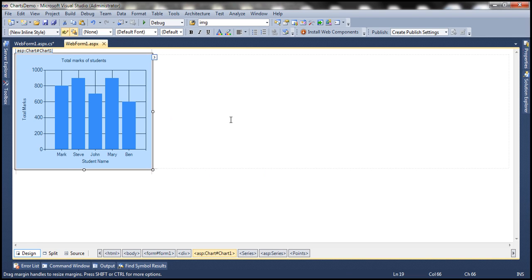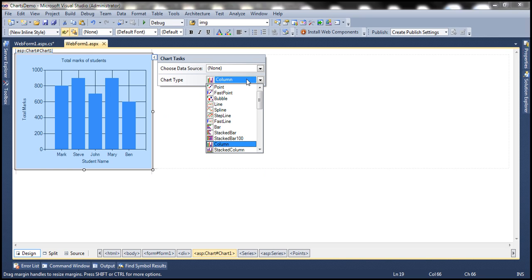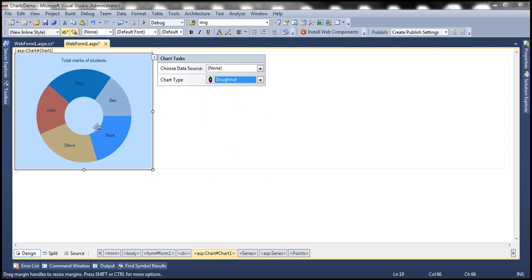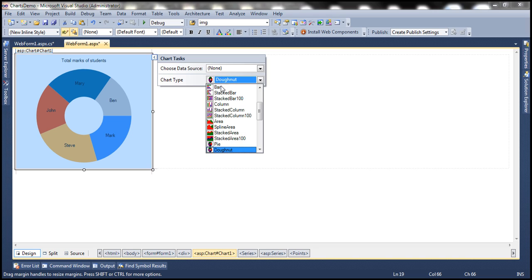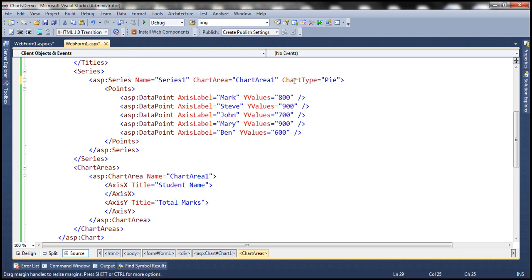This is the same example we worked with in the previous video session. On the designer surface when we click on this button, notice that a chart type drop down list is shown, and within this drop down list we have all the different chart types that are available. For example, when we select donut, the data is displayed using a donut chart. Similarly when we select pie, the data is displayed using a pie chart. When we select a chart type from this drop down list, behind the scenes it's actually adding this chart type attribute to the series element of the chart control.